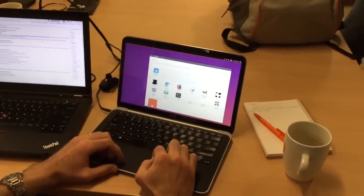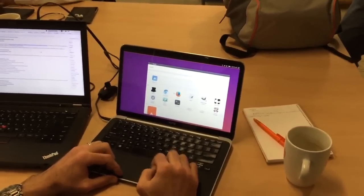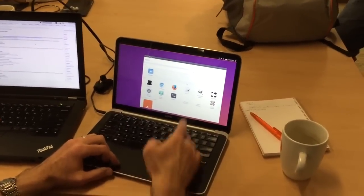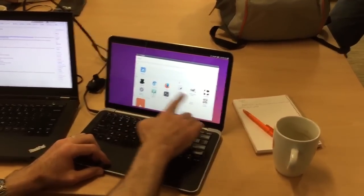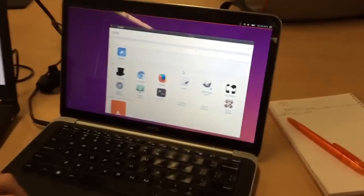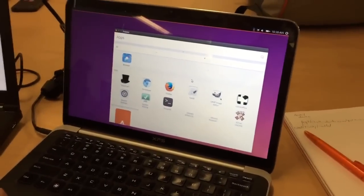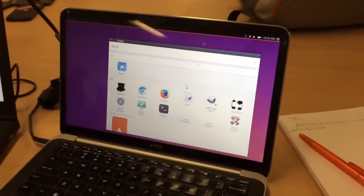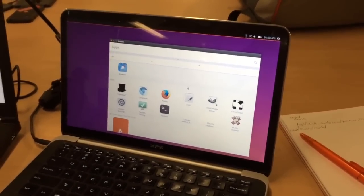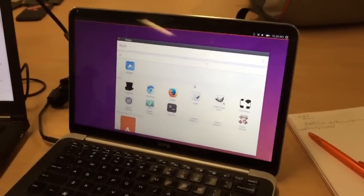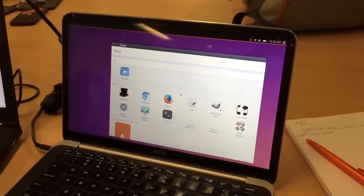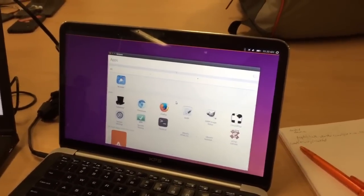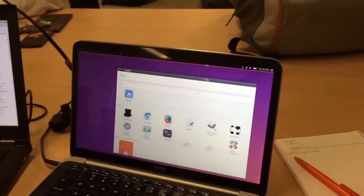This is Unity 8 desktop. We have our legacy X app icons: Chromium, Firefox, G-Edit, LibreOffice, and XChat Ganon. My screen isn't touch enabled, so I have to do everything via clickpad.